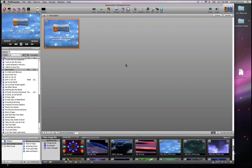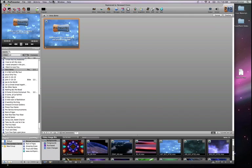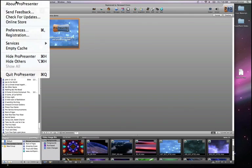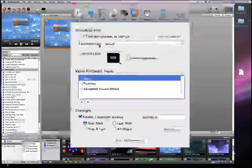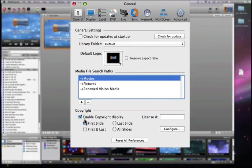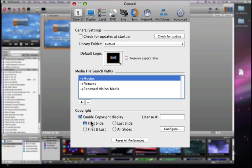To start with, I'm going to show you how you can format your CCLI information on each slide of your presentation. To do that, we're going to go under the ProPresenter menu and go under Preferences. Under our General Preferences tab, at the very bottom, we have Copyright Information. The check marks allow us to enable the copyright display.